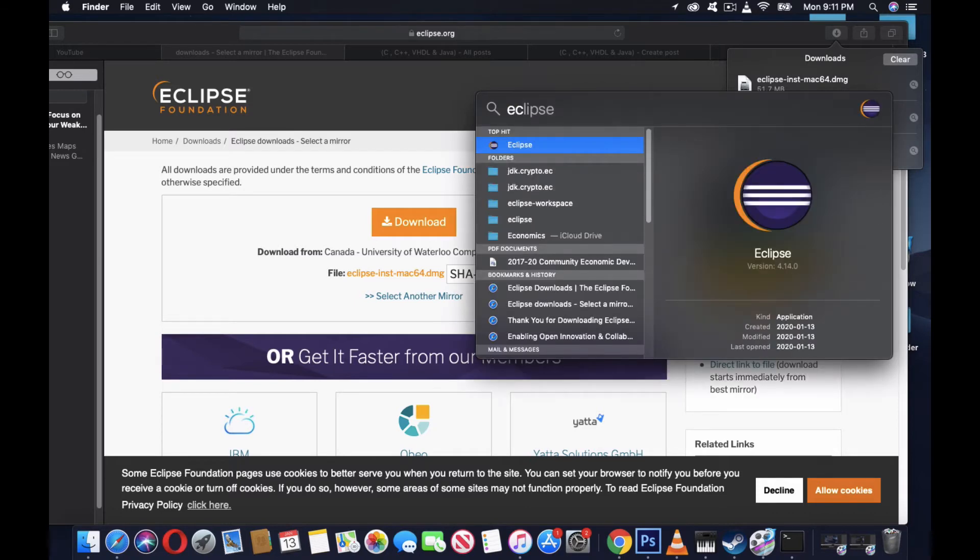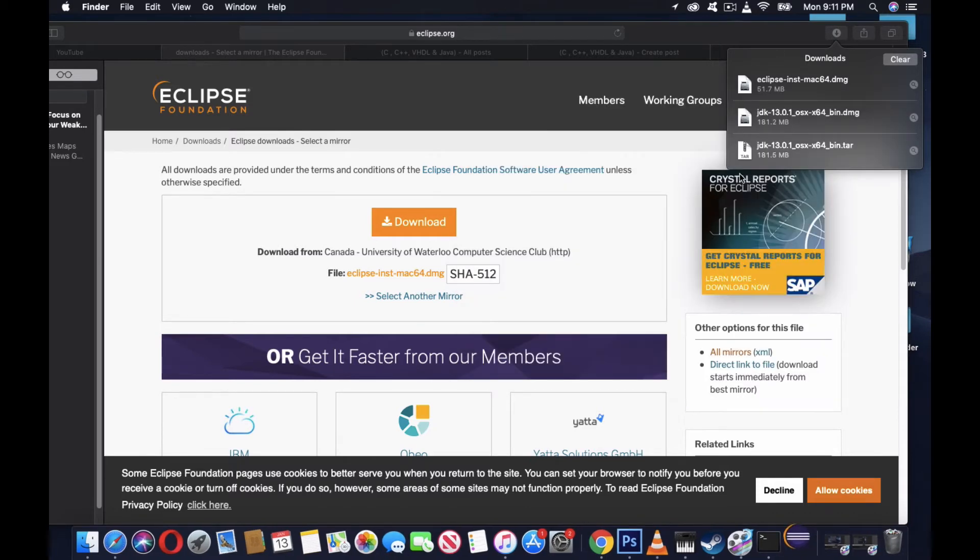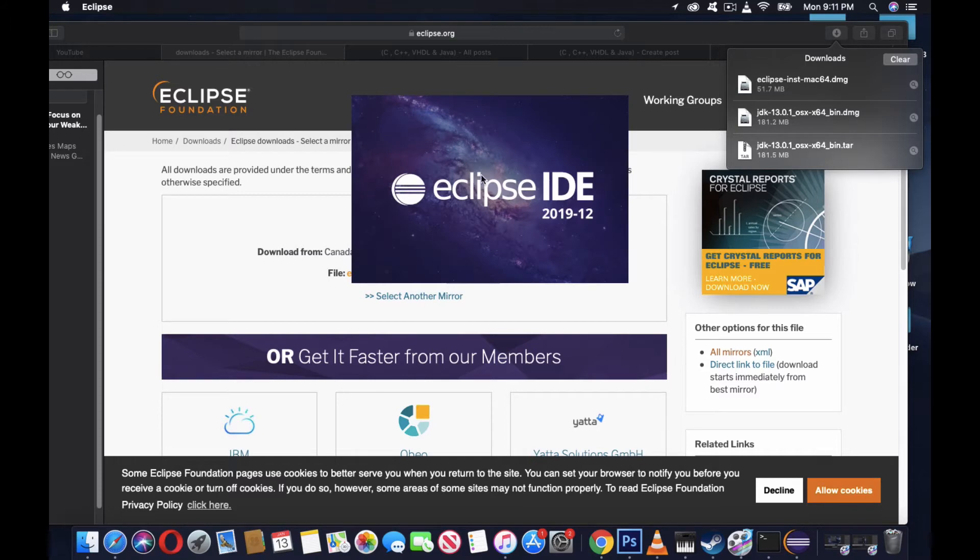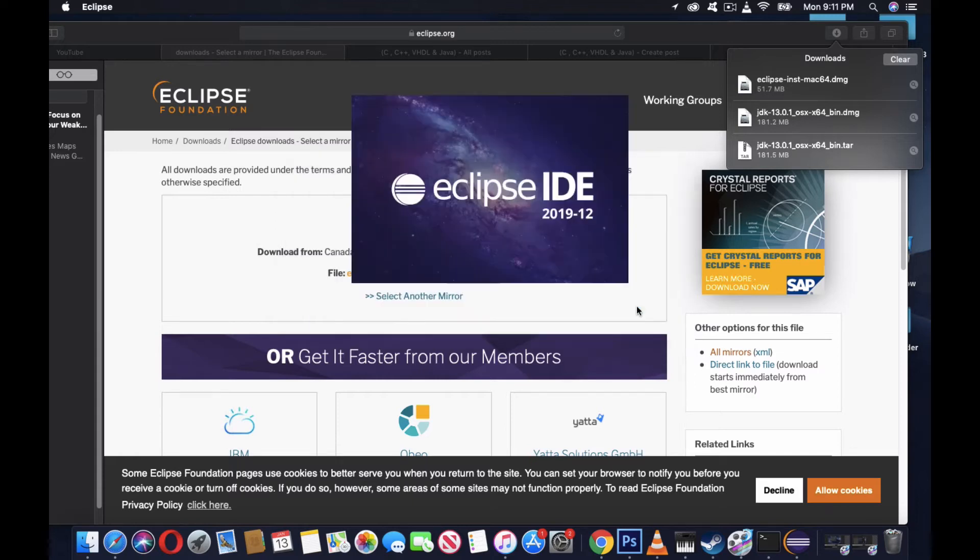Eclipse will appear here. Eclipse is running. Launch. It's loading.